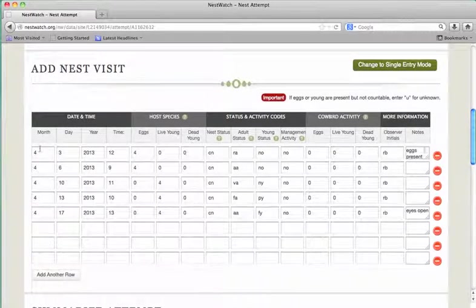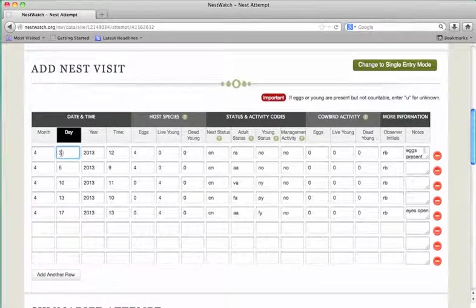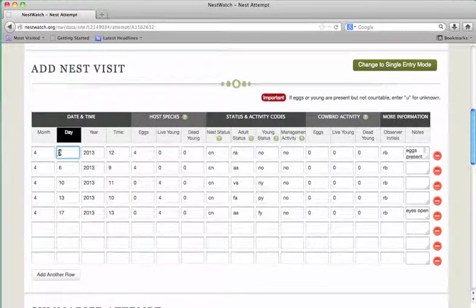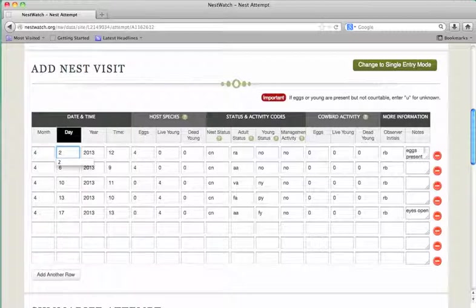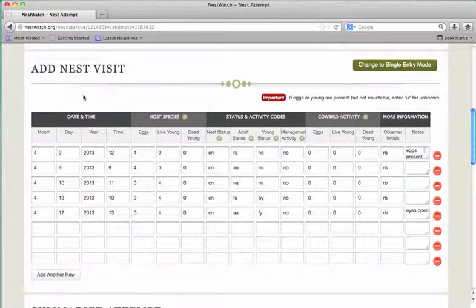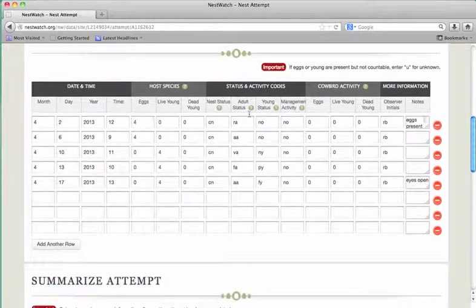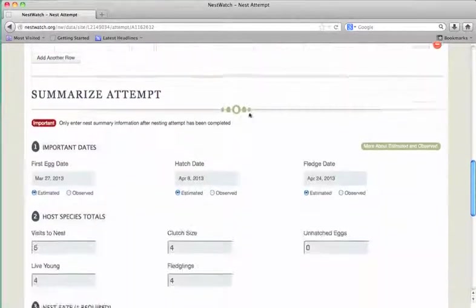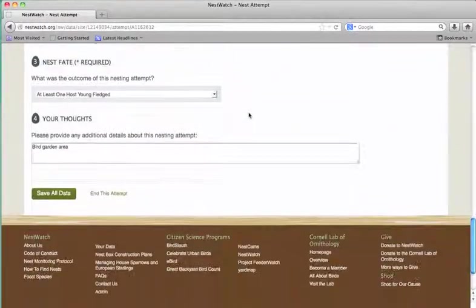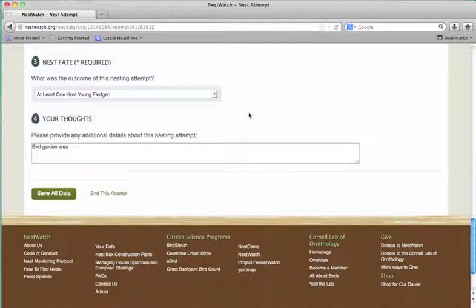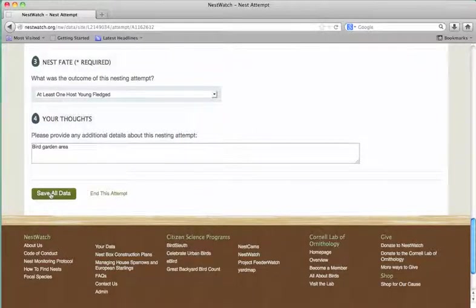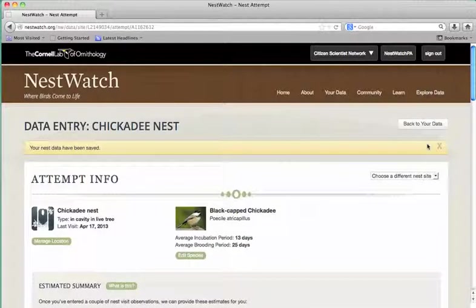Let's say you notice that you entered a date incorrectly and you need to change it. You can go ahead and make that change. And then once you're satisfied that everything's okay, save the data.